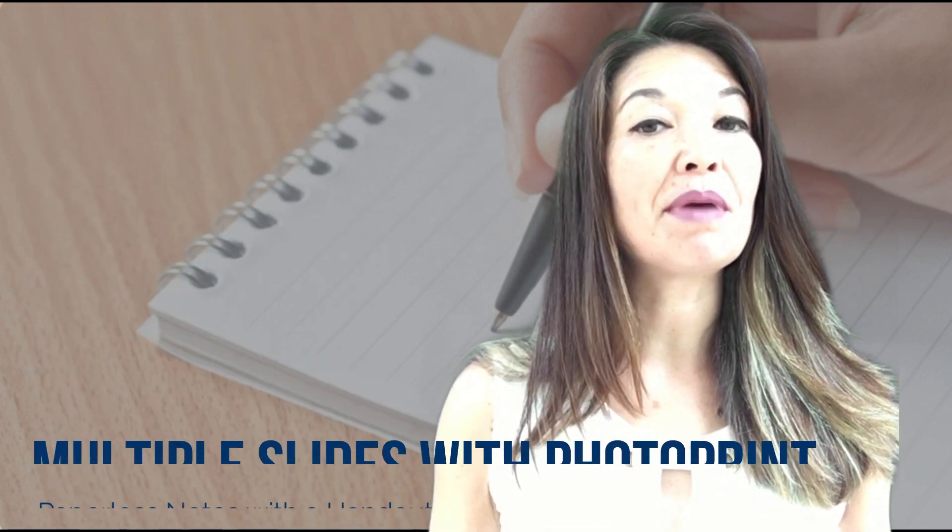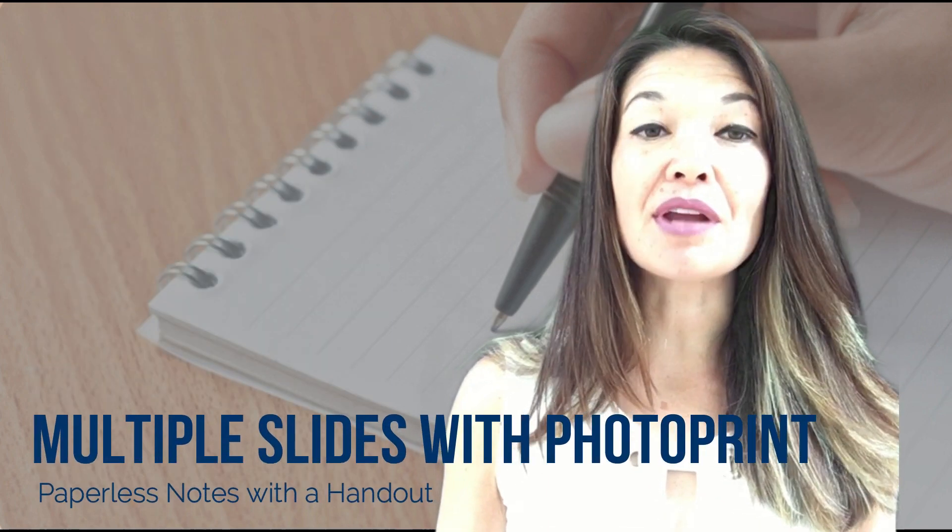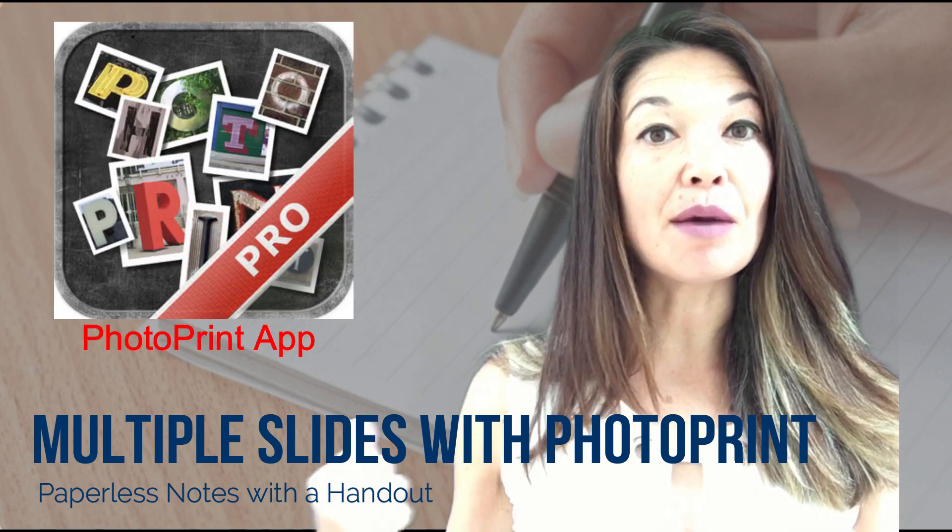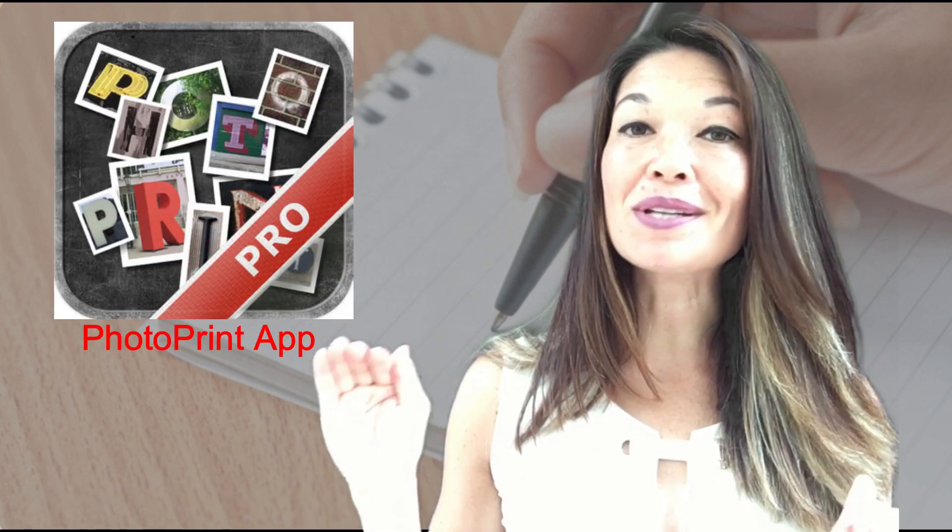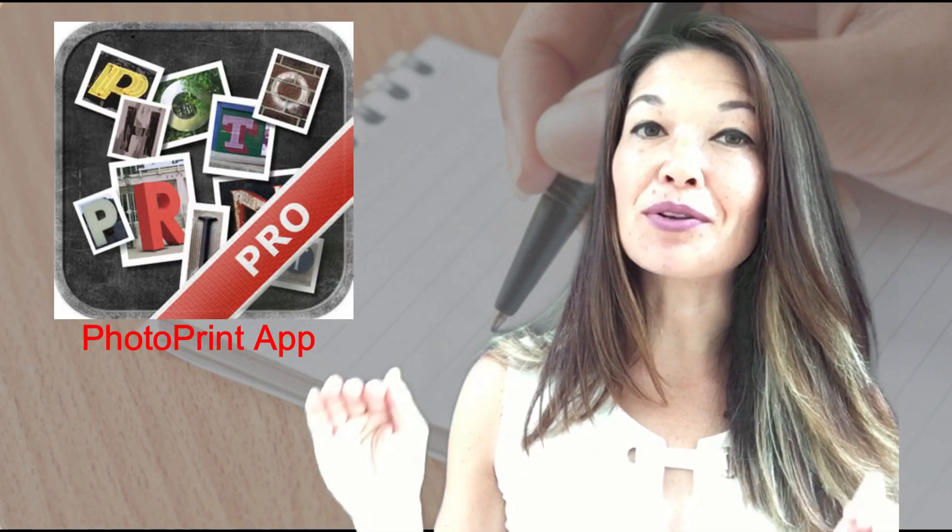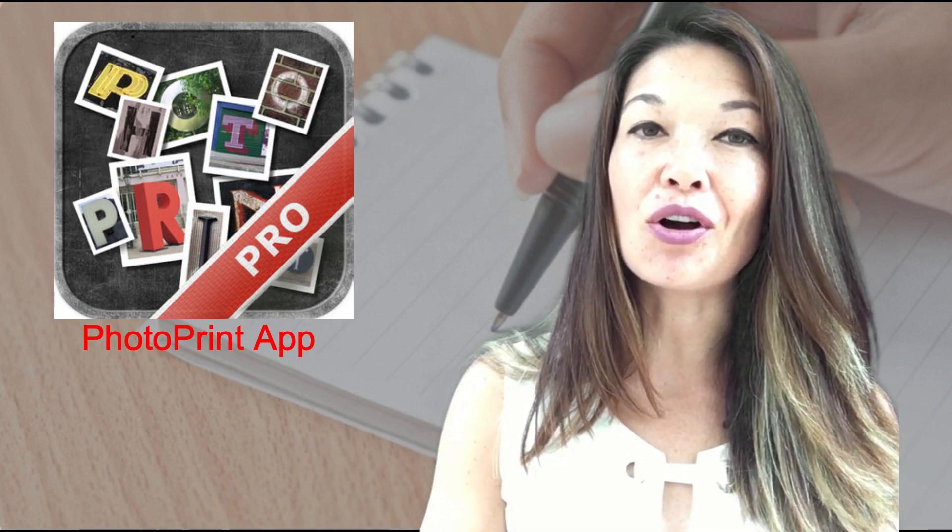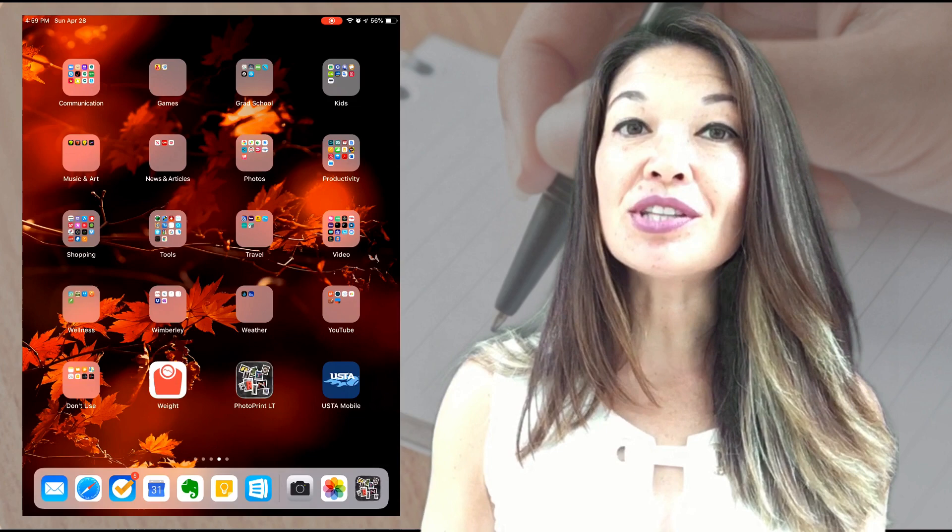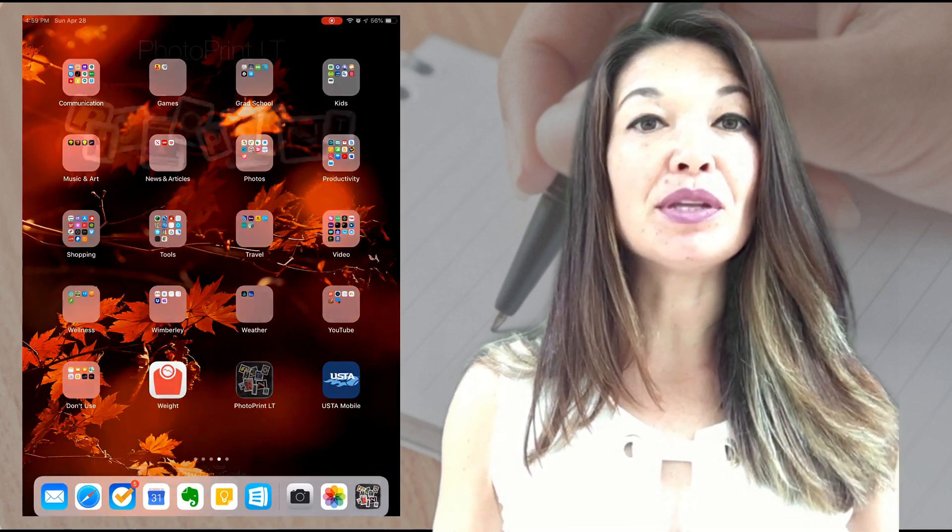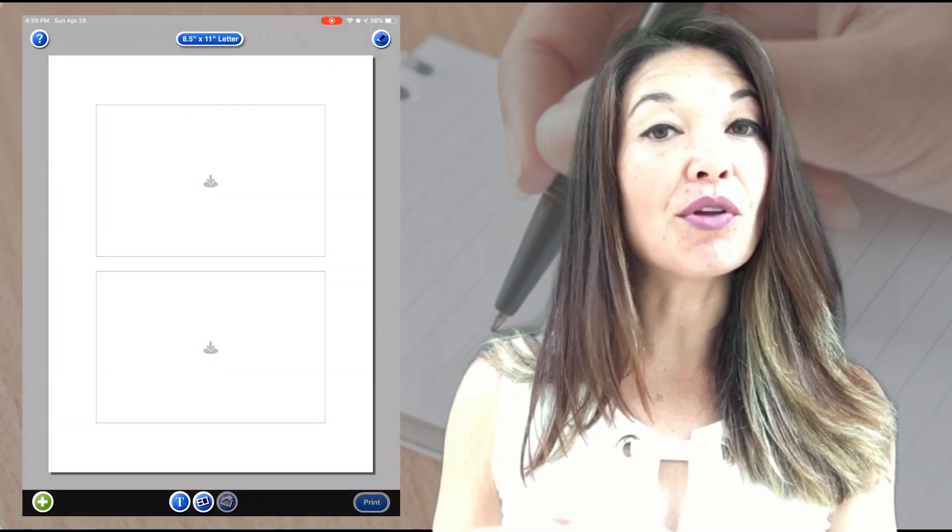I needed to upgrade to the pro version for a one-time cost of $1.99 so that I could unlock all of the options, but I think that's a bargain. When you launch the app, you'll have the ability to choose how you want the photos to be arranged.